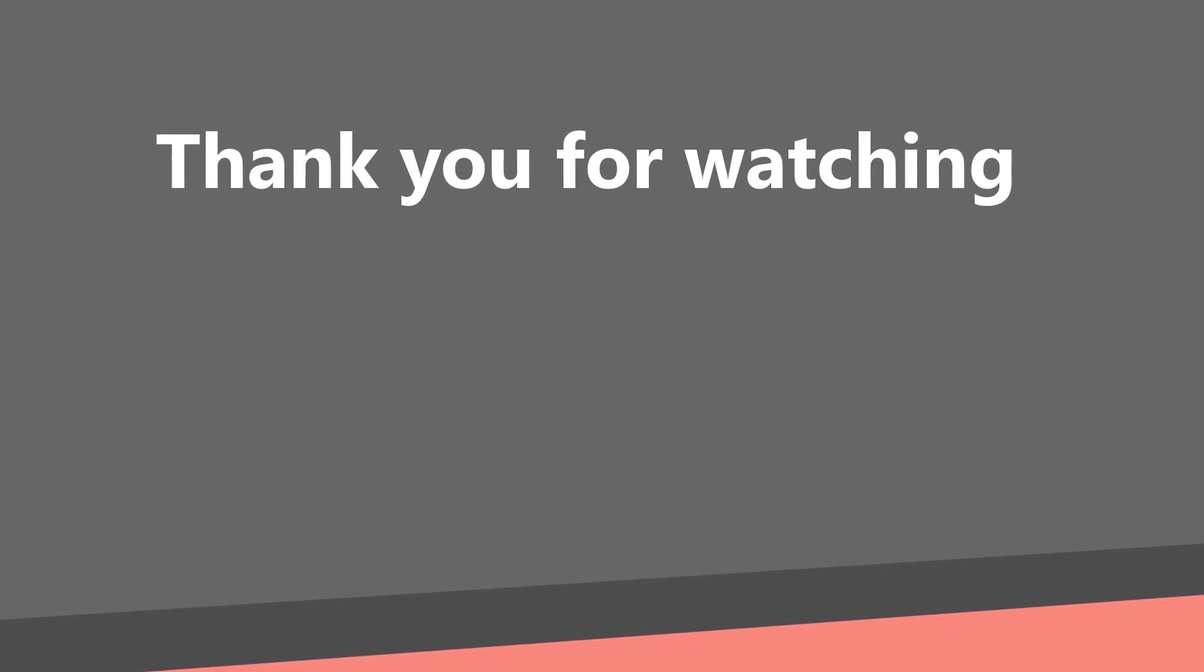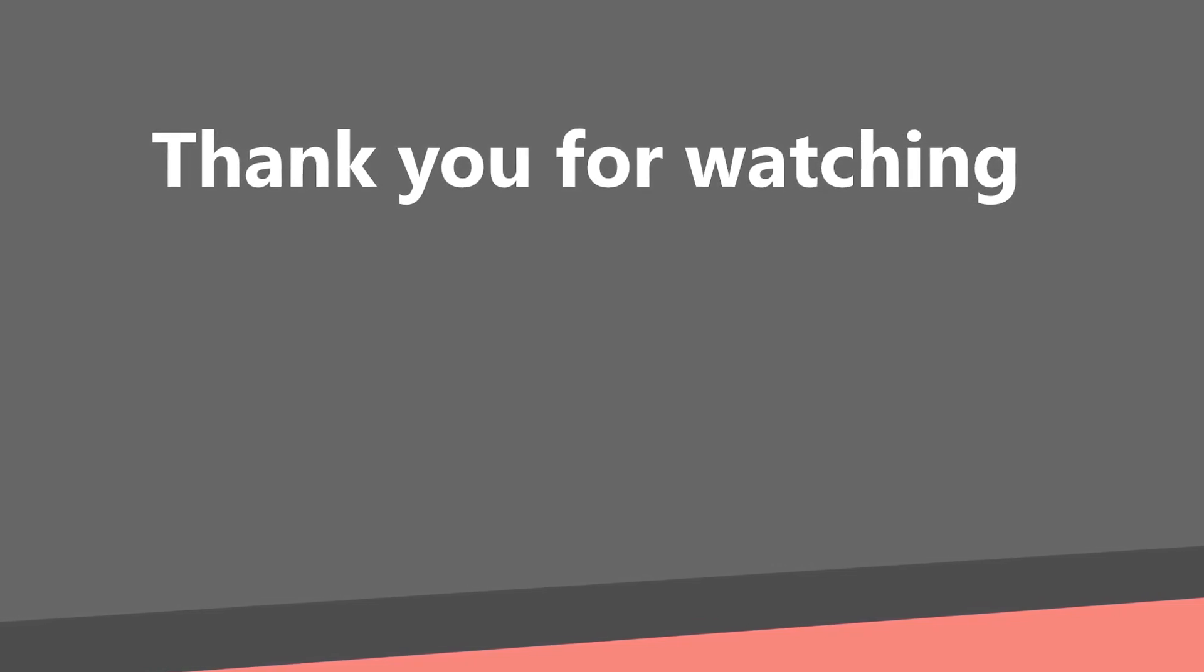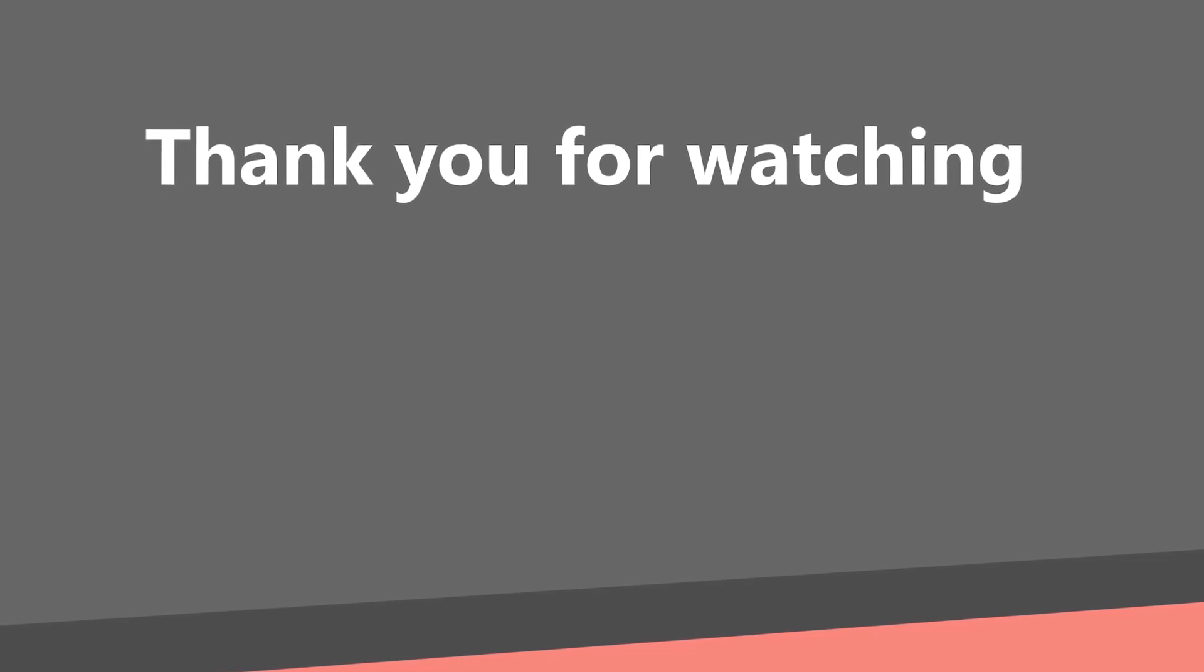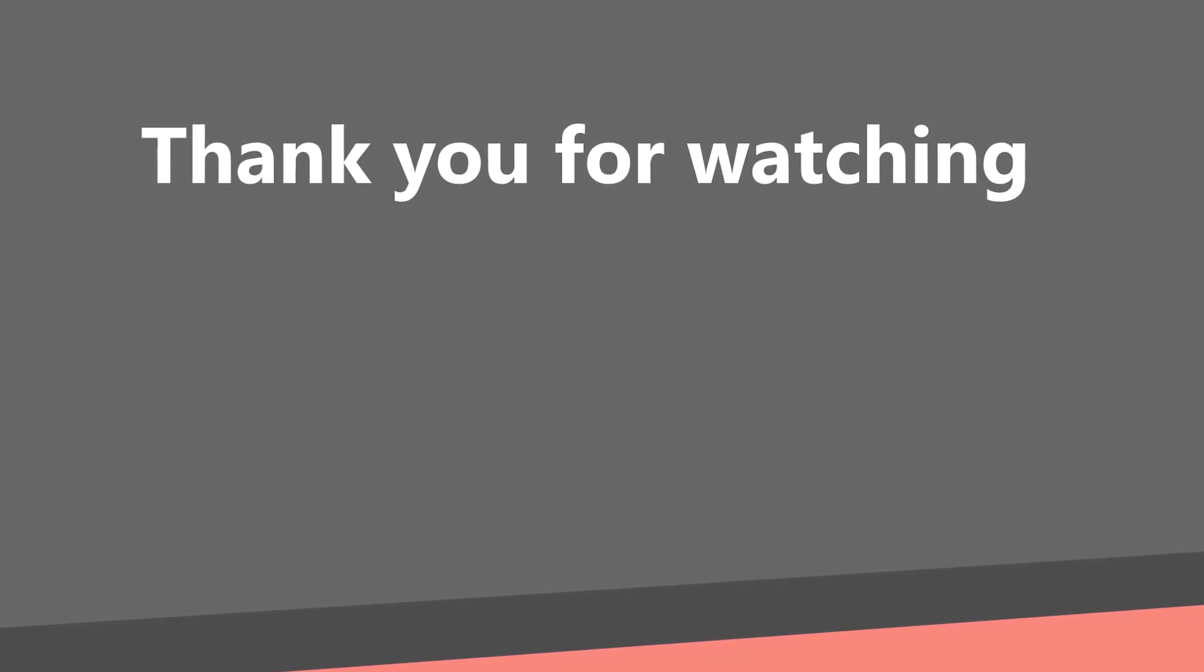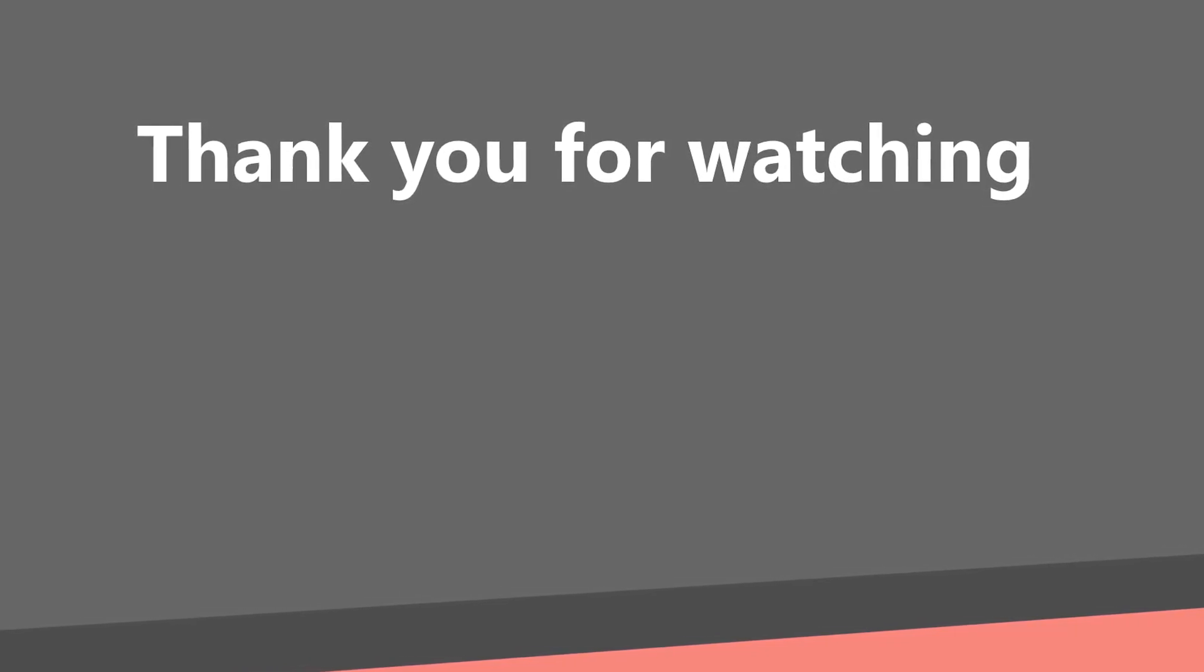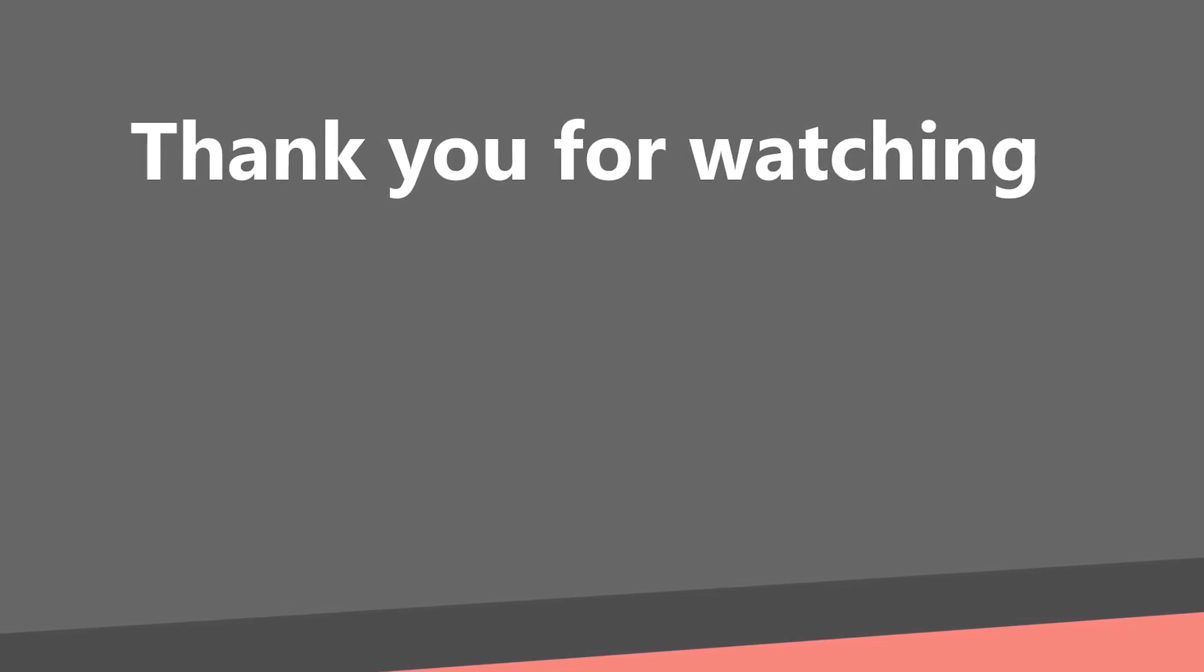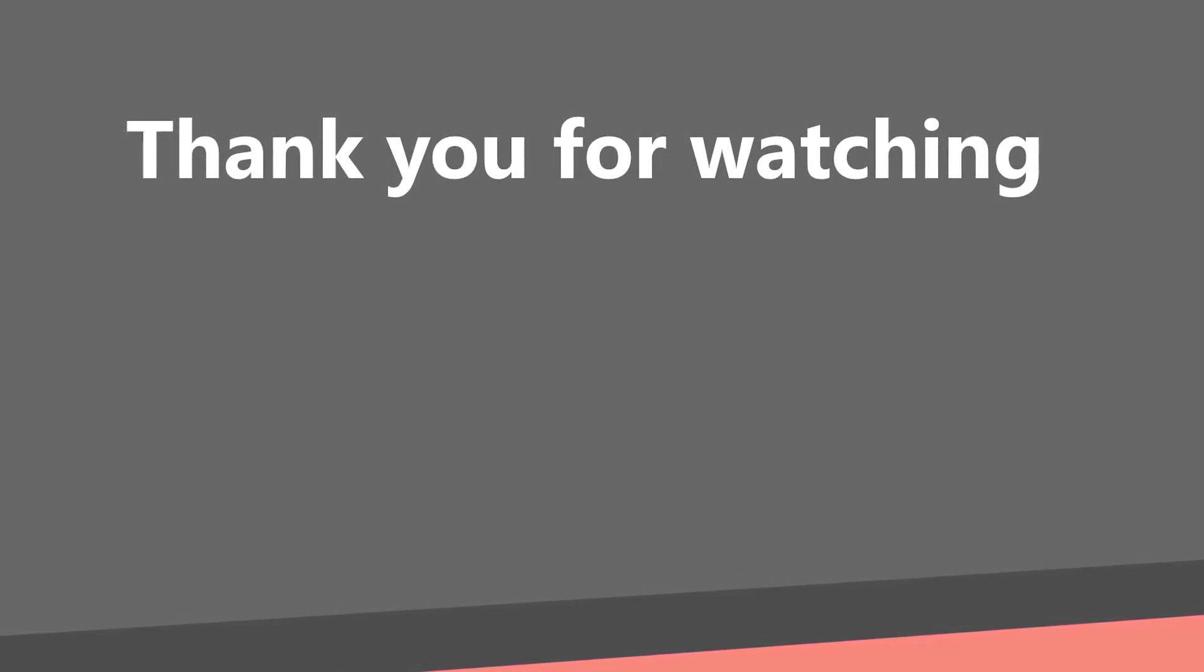In the next part, we will finally start with the library management application. We will design and implement the data structure. And this is everything for this part. Thank you for watching. Subscribe if you have not subscribed yet, and see you in the next part.